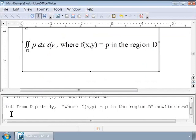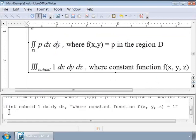Similarly, we can also use a triple integral to find the volume of a cuboid. And the markup for a triple integral is "iiint".